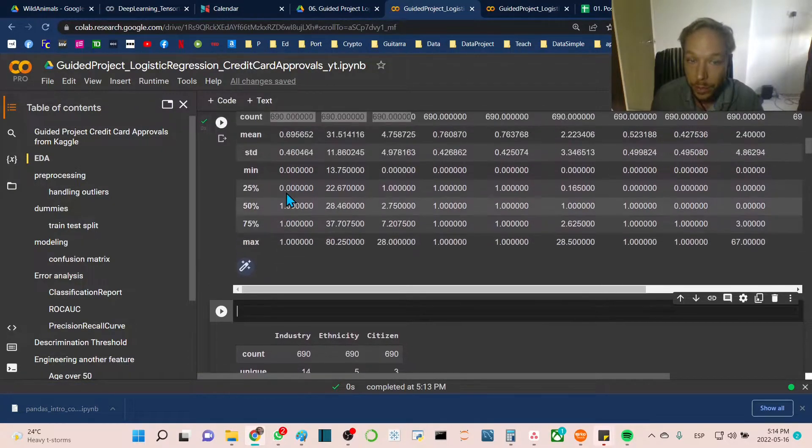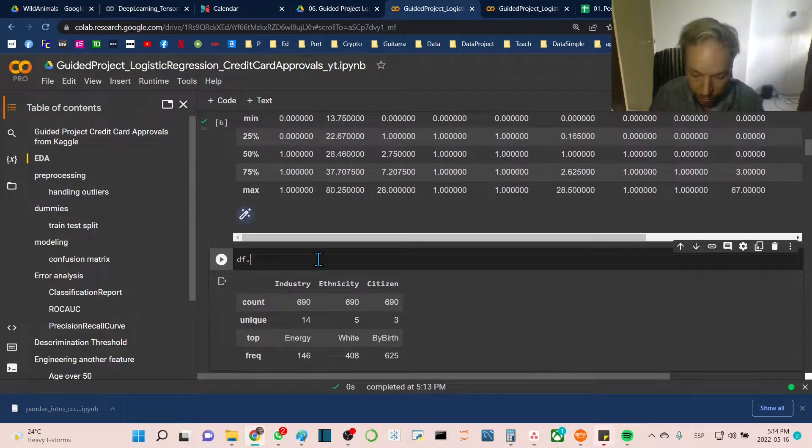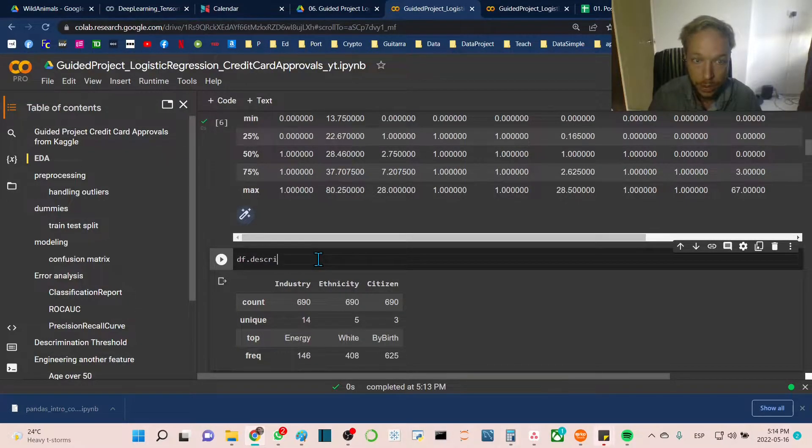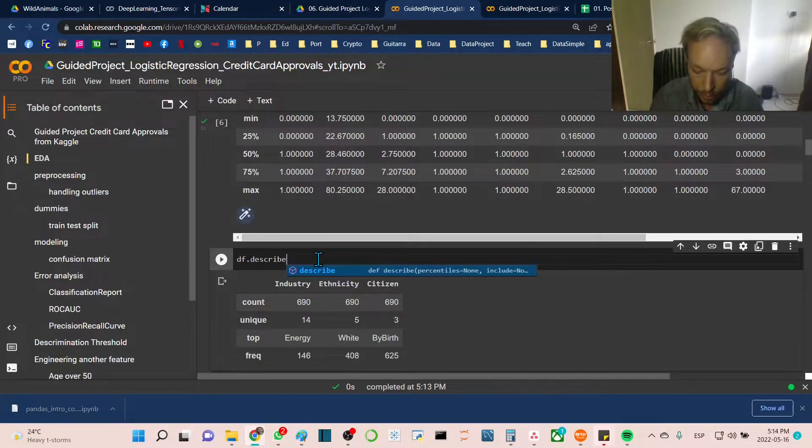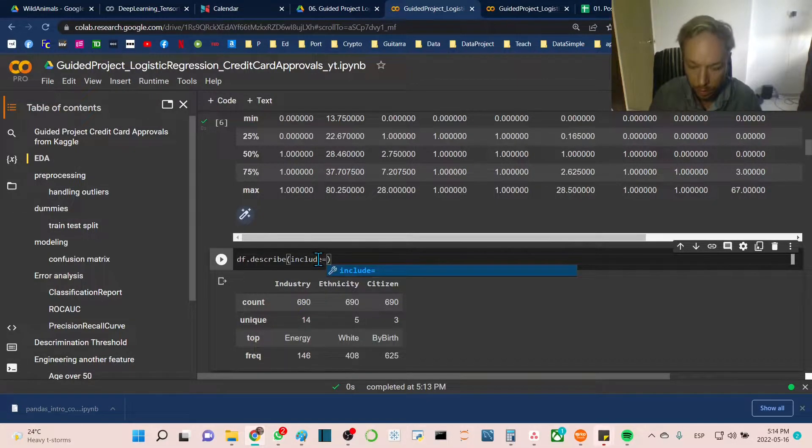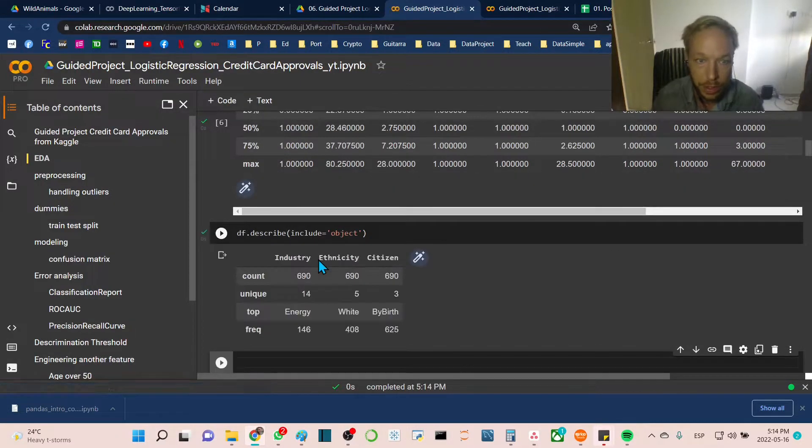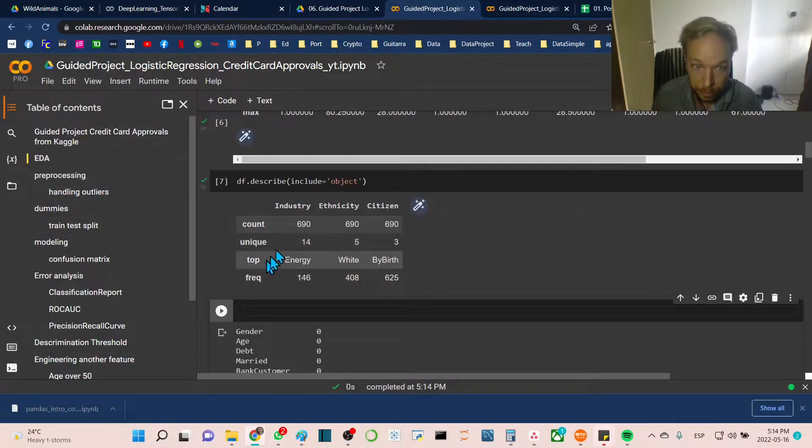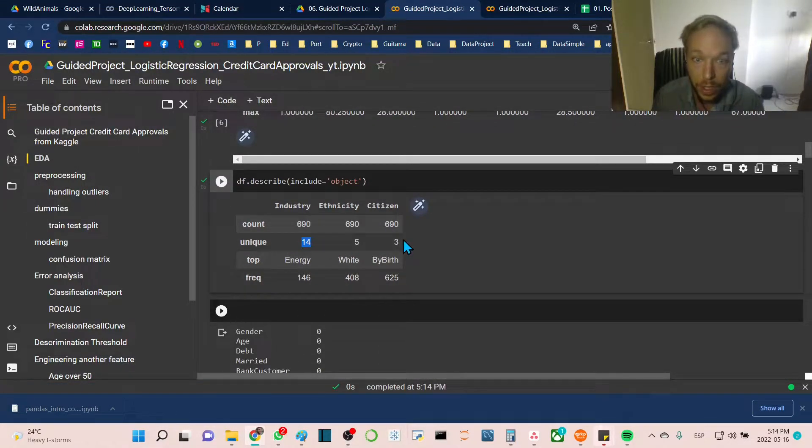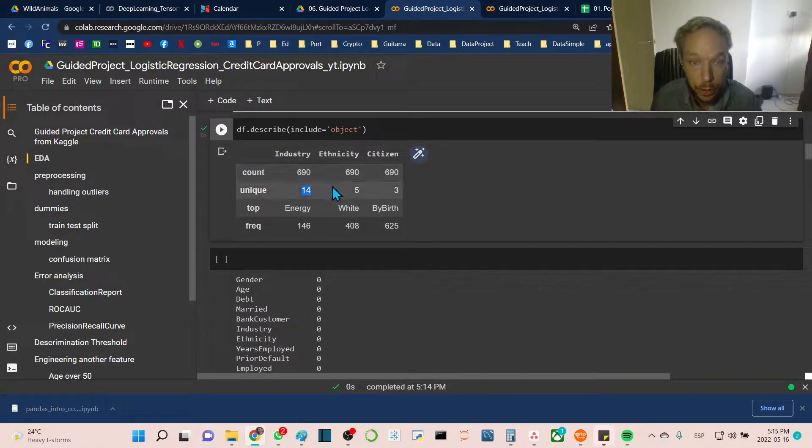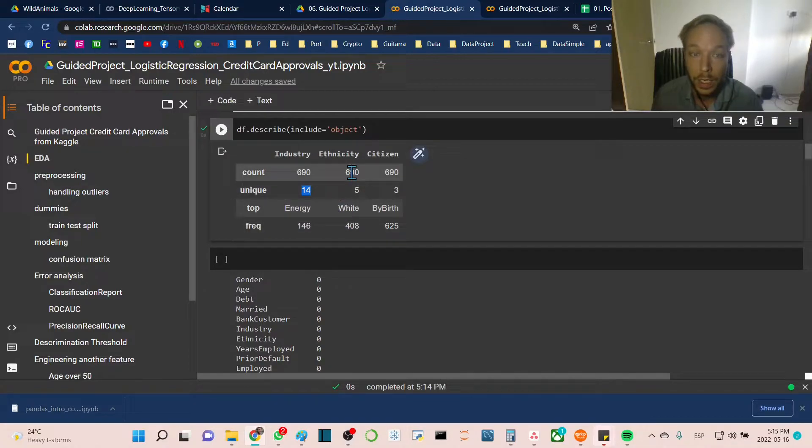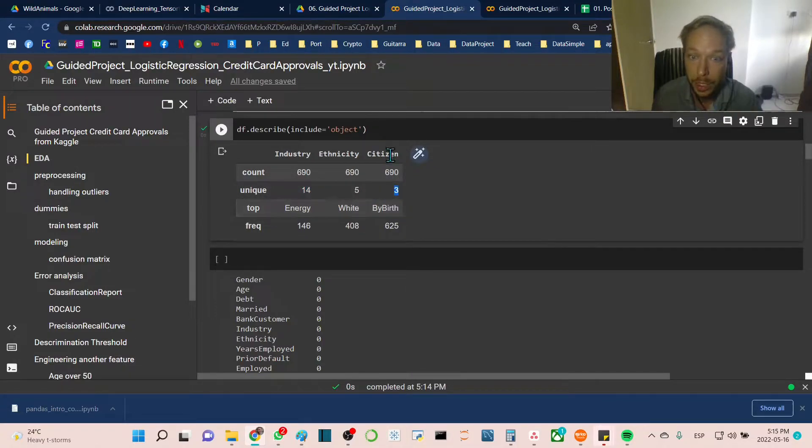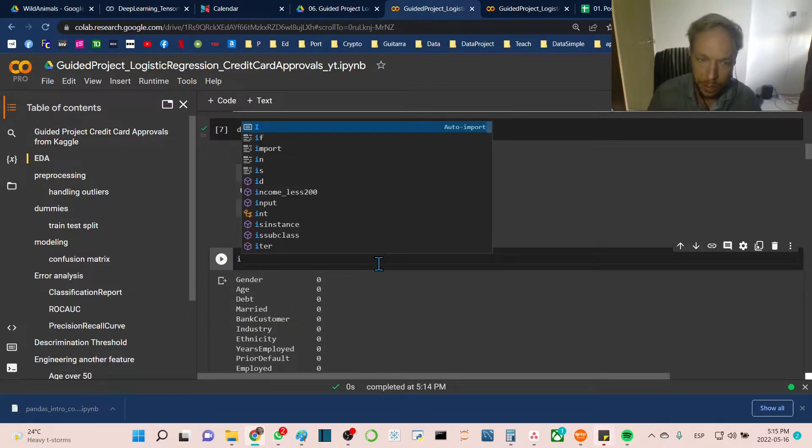We only did numeric features. If we want to plot non-numeric features, we go df.describe with include equals object to include object data types. We get industry, ethnicity, and citizenship. We can see how many unique values there are. Citizenship could be a good one because we only have three different categories. Now we want to get a sense of our null values.